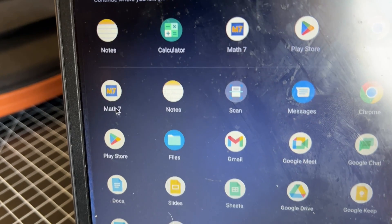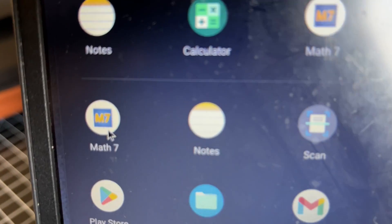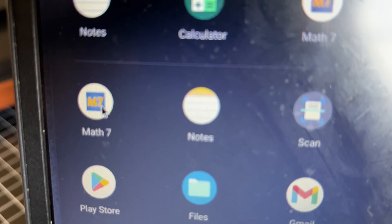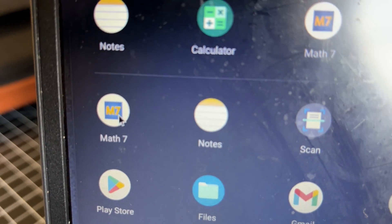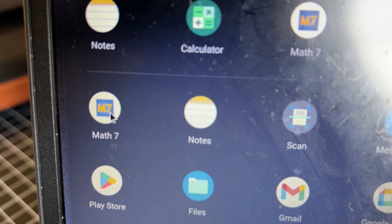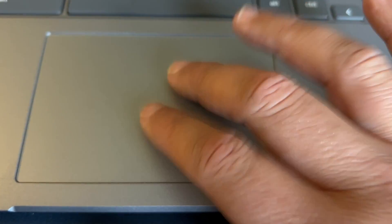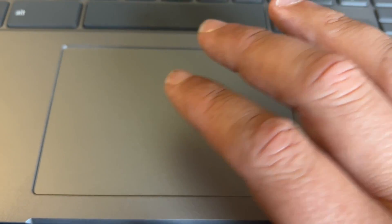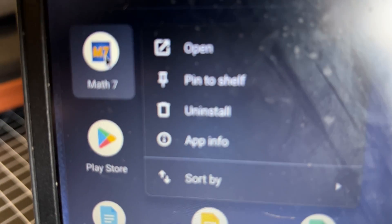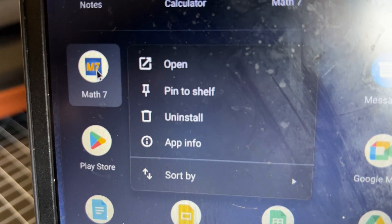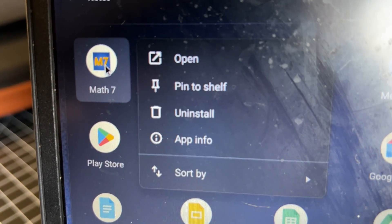Say we want to get rid of this app right here. For example, this is Math 7. Instead of right-clicking, you're going to tap with two fingers. And when you do, it brings up this box.